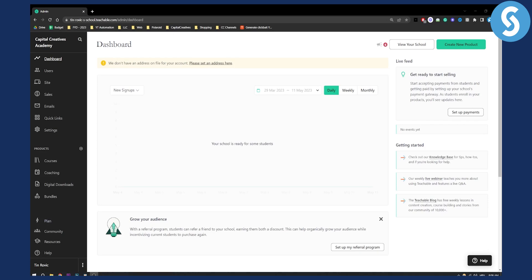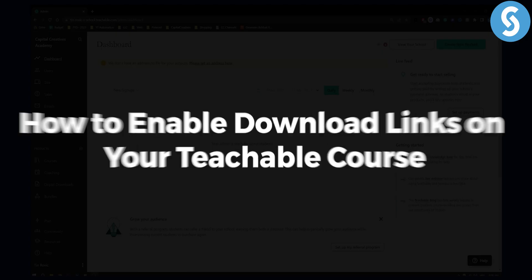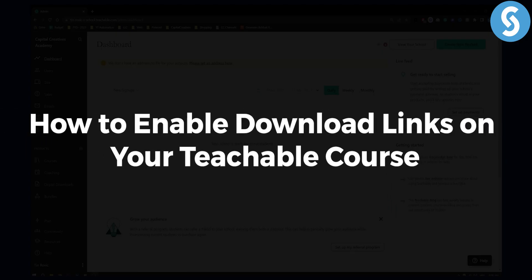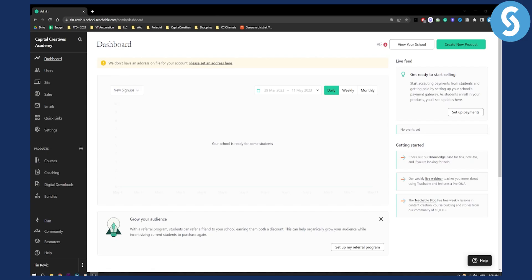Hello everyone, welcome to another video. In this video I will show you how to enable download links on your Teachable course. This is very simple. If you have any questions or comments you can comment down below after we finish this video and let's get started.